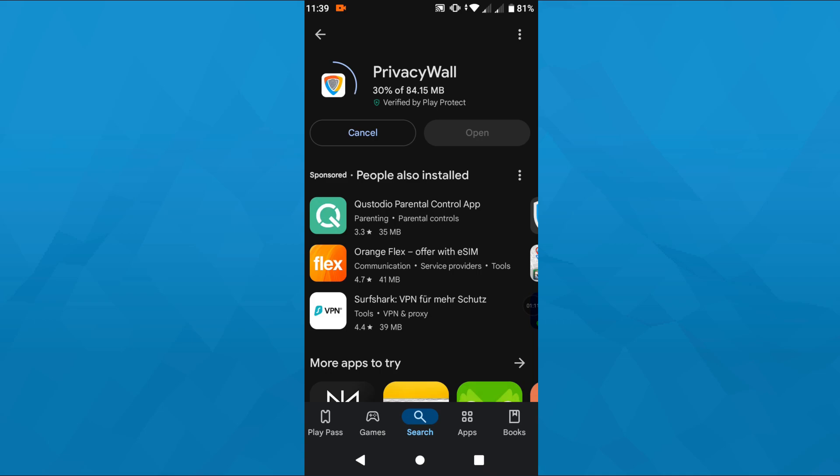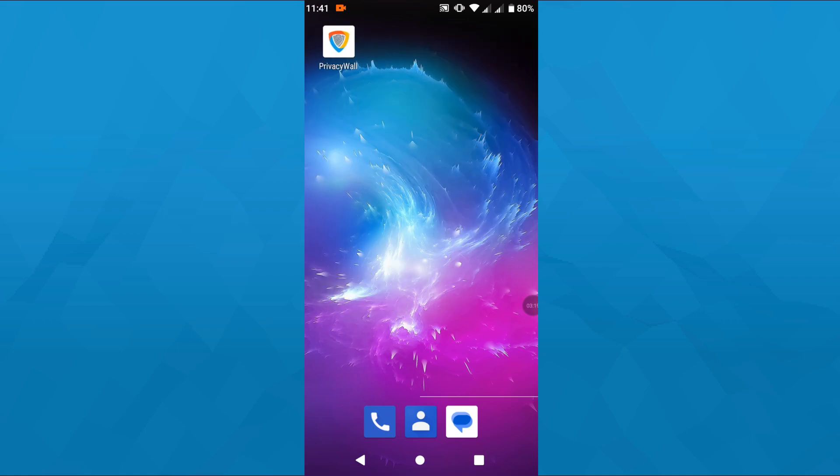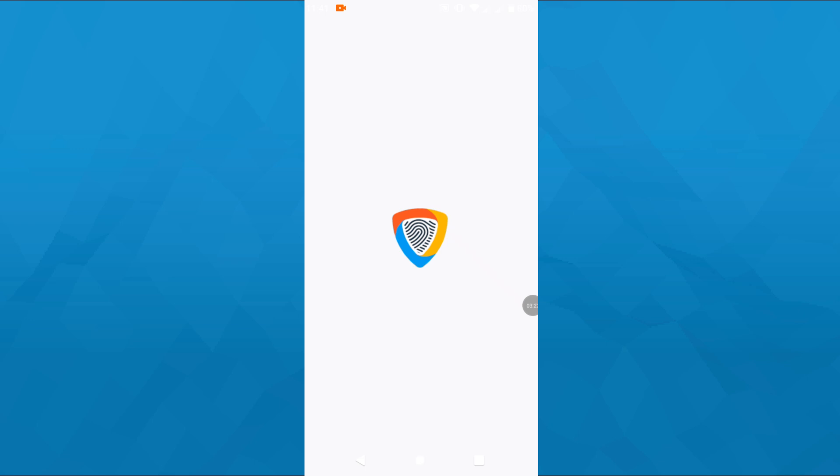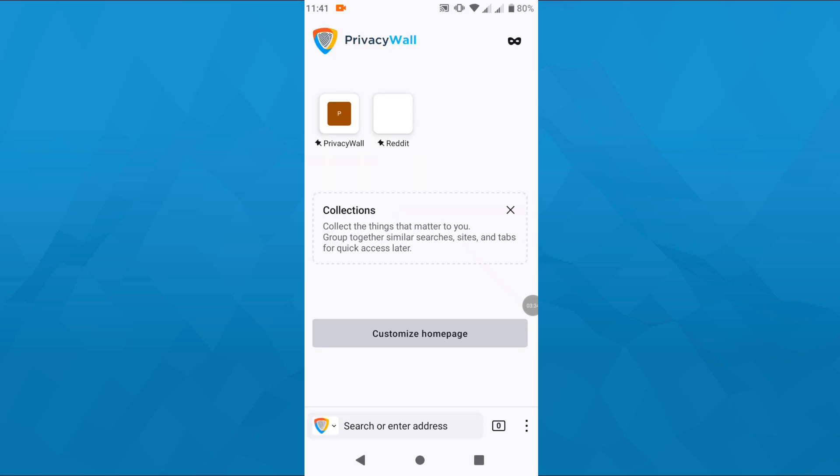Wait for the download and the installation to be finished and once that's done head back to your Android phone's home screen, tap on the Privacy Wall icon here to launch the Privacy Wall search engine and that's basically it.